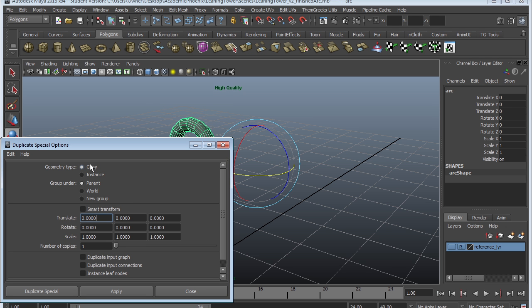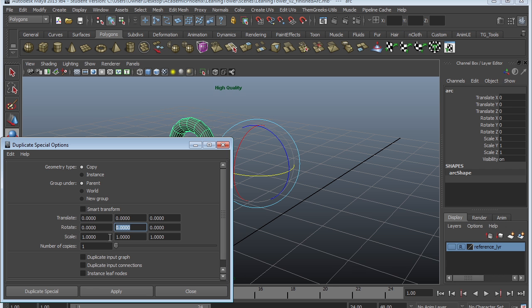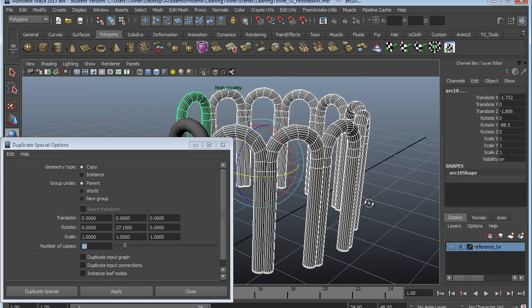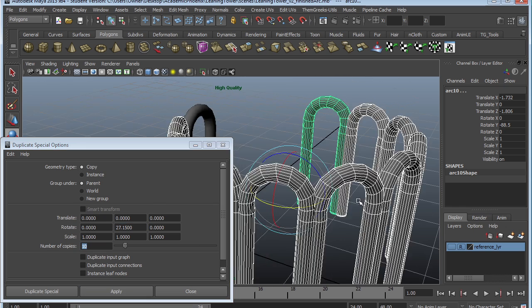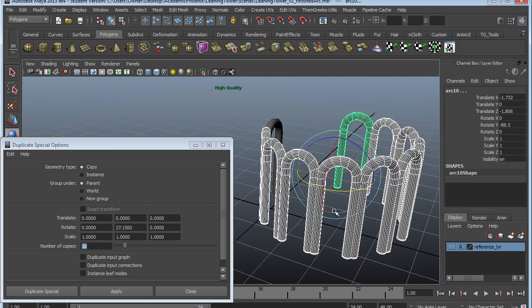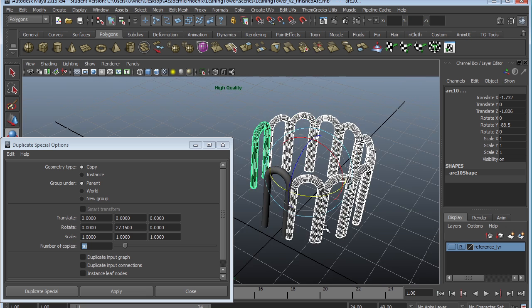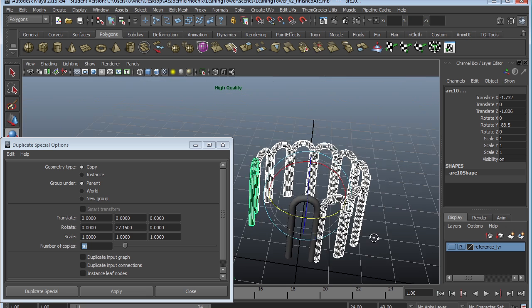We want to rotate. We're going to leave Copy and Parent. We don't want to translate it, but we do want to rotate it. Let's rotate it in Y at 27.15, and I'm going to make 10 copies. Apply. And you can see that right away I can get exactly the effect that I want.